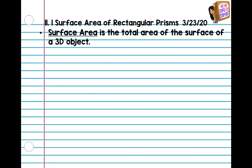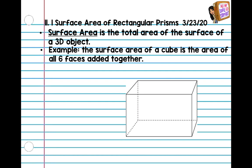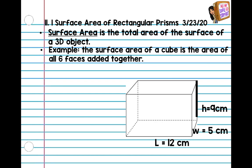In our case today, we're going to be doing rectangular prisms. For example, the surface area of a cube is the area of all six faces added together. So let's look at our rectangular prism — we're going to find the area of this shape. We have the height of 9, the width of 5, and the length of 12. Sometimes we get confused about which ones are length and width, but today you don't really have to worry about that.